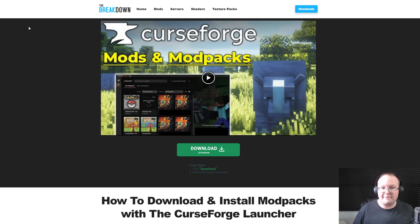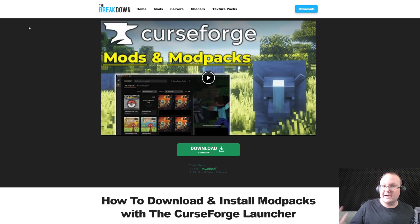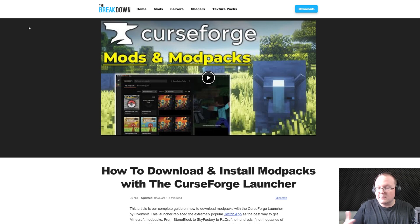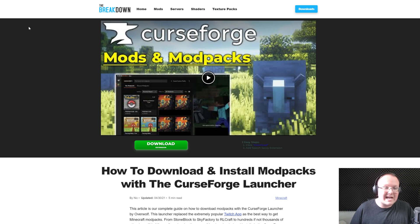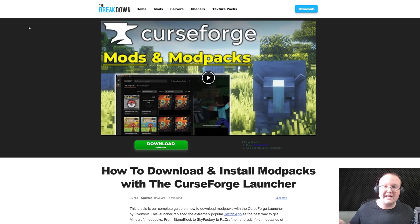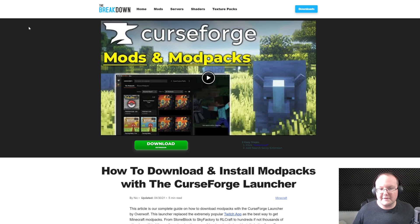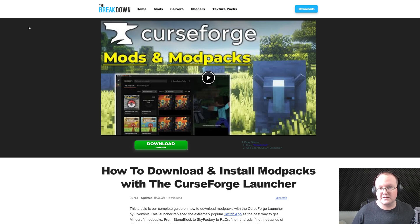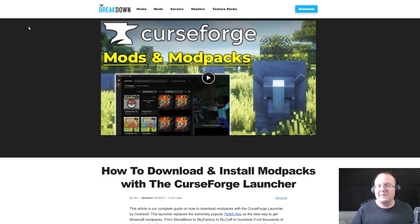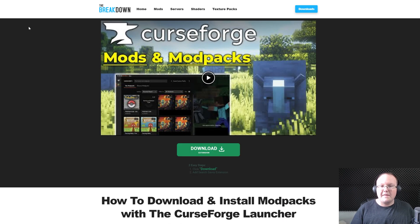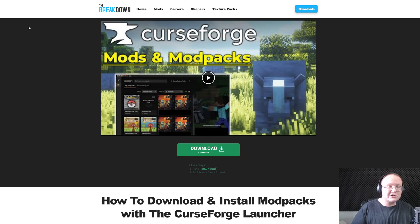Most mod packs, such as popular packs like All the Mods 10 or Better Minecraft, all include some sort of shaders and performance mods out of the box, meaning you do not need to get Optifine in order to get either of those. There are also a ton of Optifine alternatives that we'll be discussing in this video as well that you can use instead of Optifine.